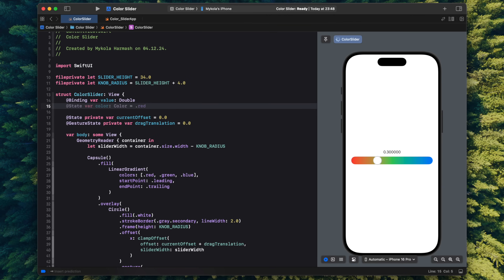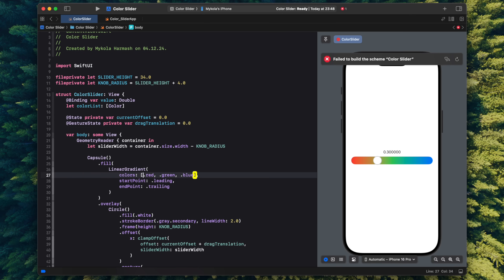The slider now accepts and properly converts the value, but the list of colors it renders as a gradient is still hardcoded inside. So I need to make it another parameter that the slider takes from the parent. This time it won't be a binding, because the slider won't modify the array — it just renders whatever it's been given.